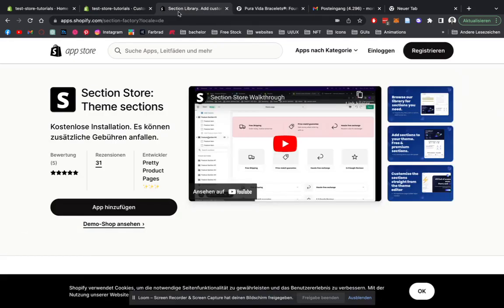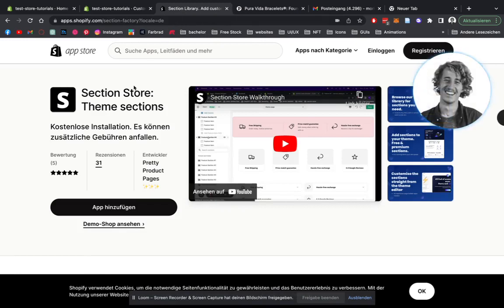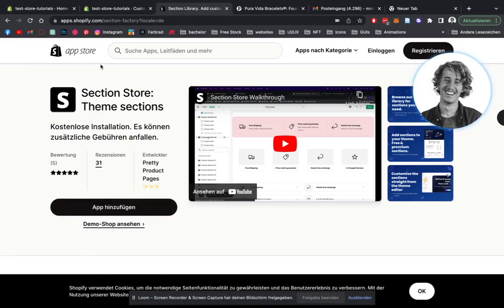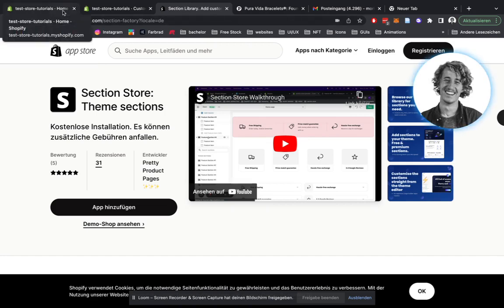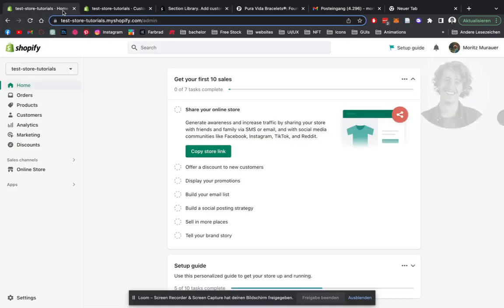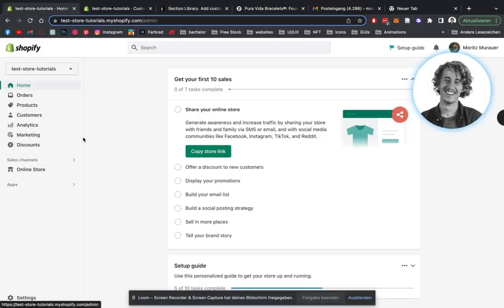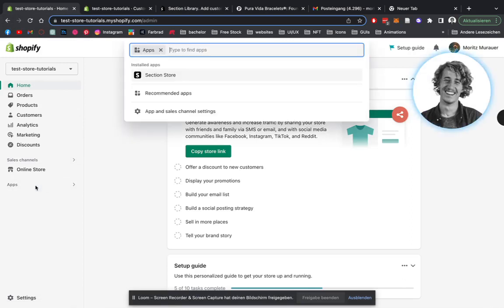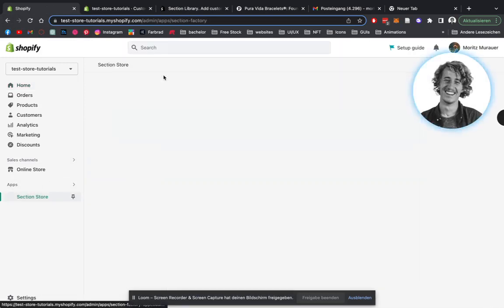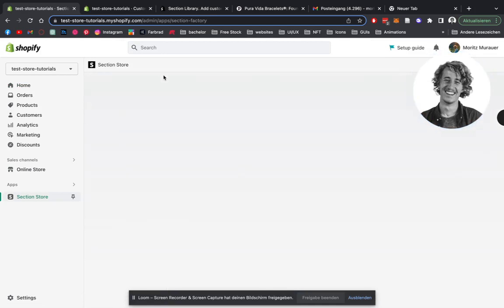The first step is to download the Section Store app in the Shopify App Store. So you can just download it right here. I've done that already. After you've done that, you're going to head on over to the Shopify admin area of your very own Shopify store. Then we're going to go down to apps here, look for section store, easily open it up.